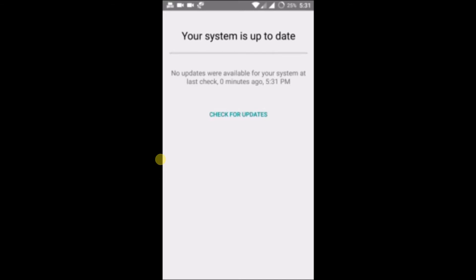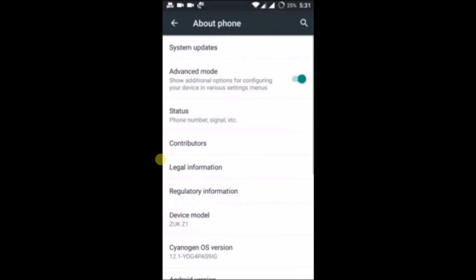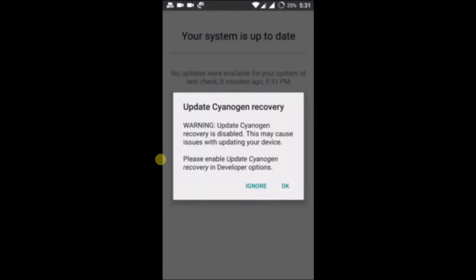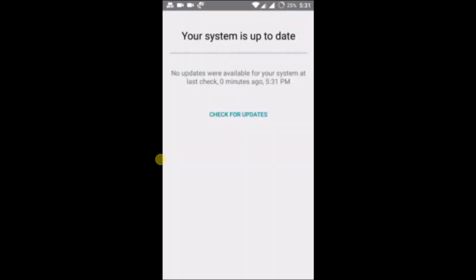So this is how you can manually check for the updates on an Android phone. Just go to about phone, click on system updates, and you'll find the option to check for updates. I hope this is helpful to you. Thanks for watching, have a nice day.